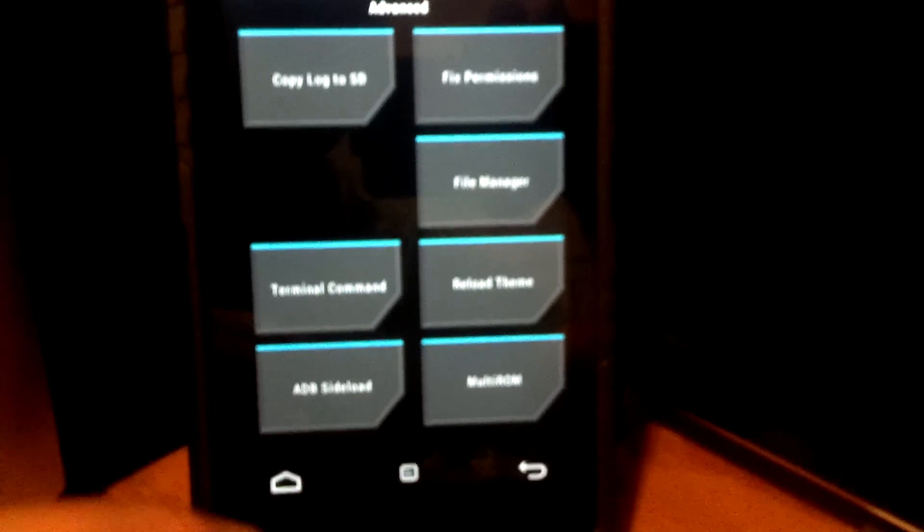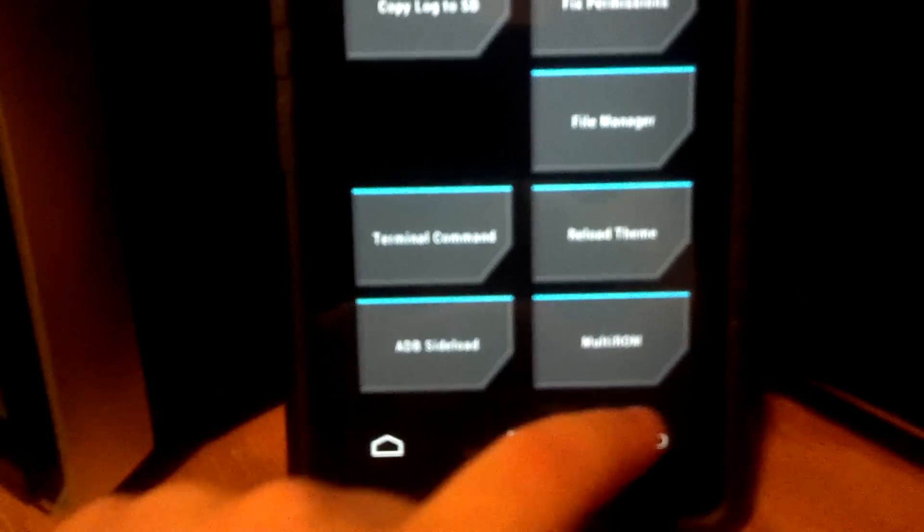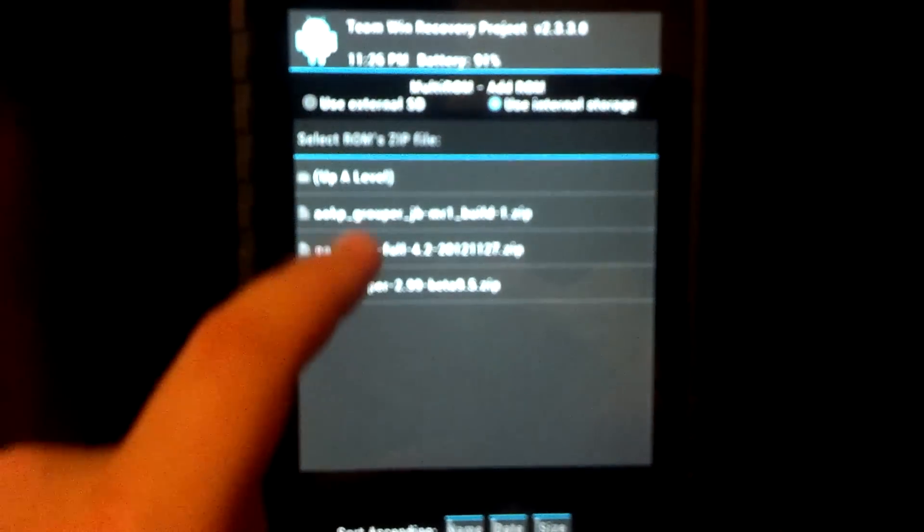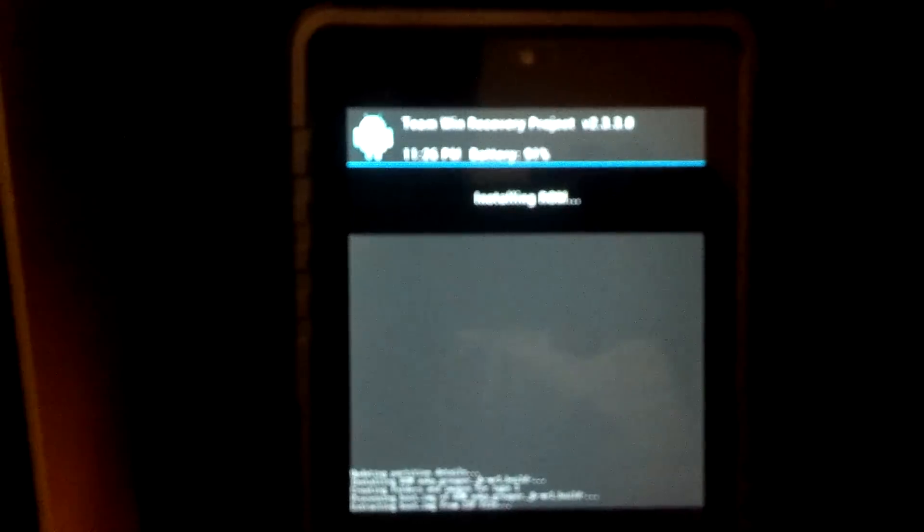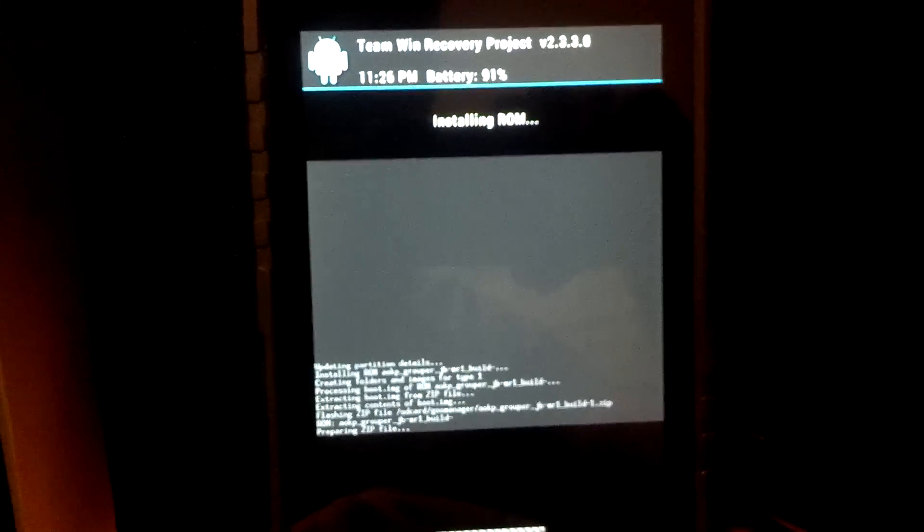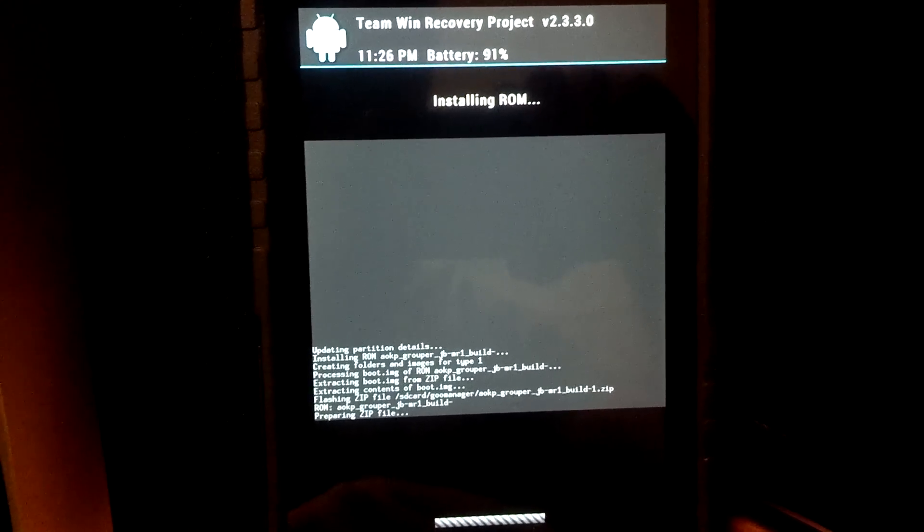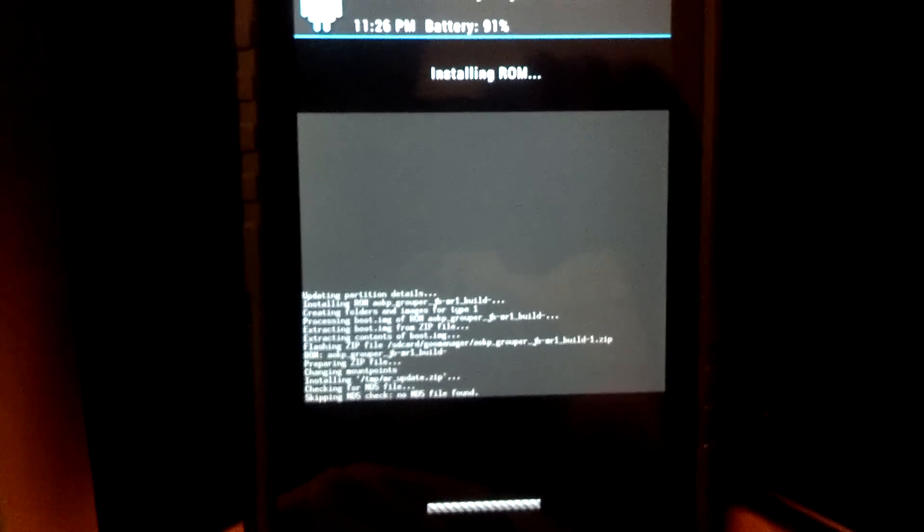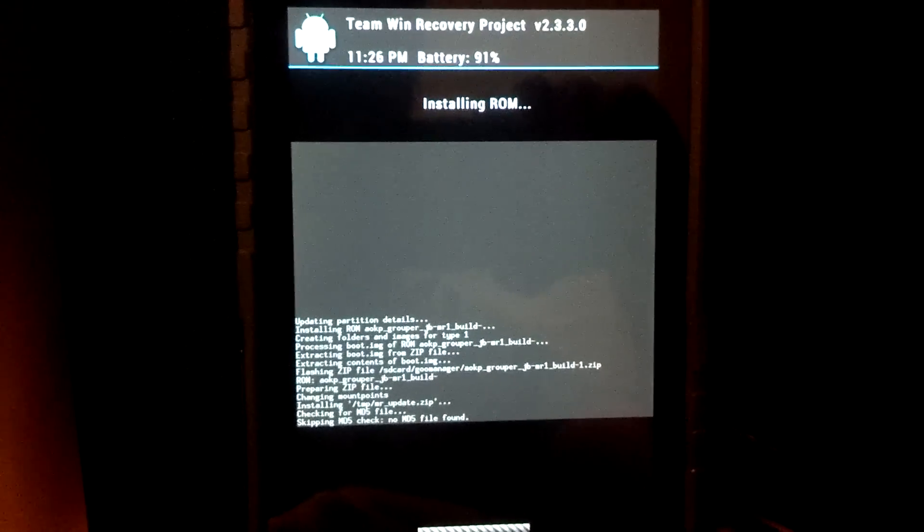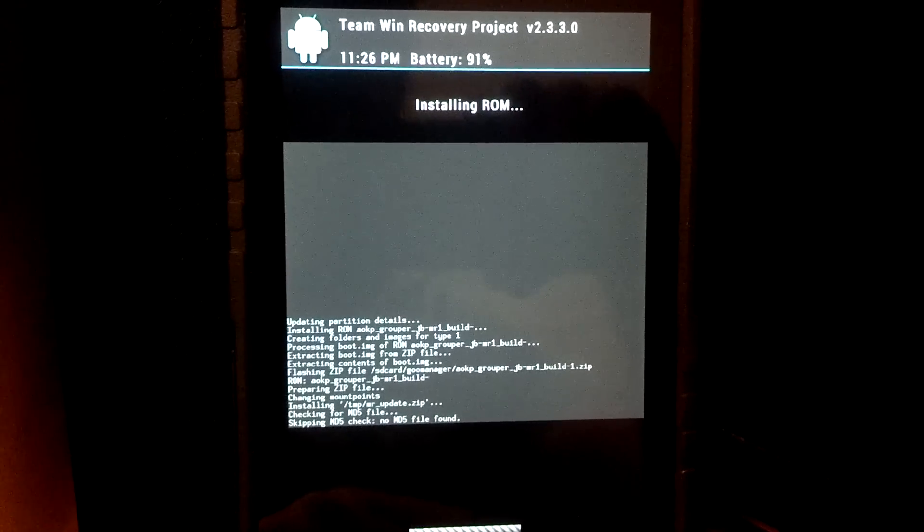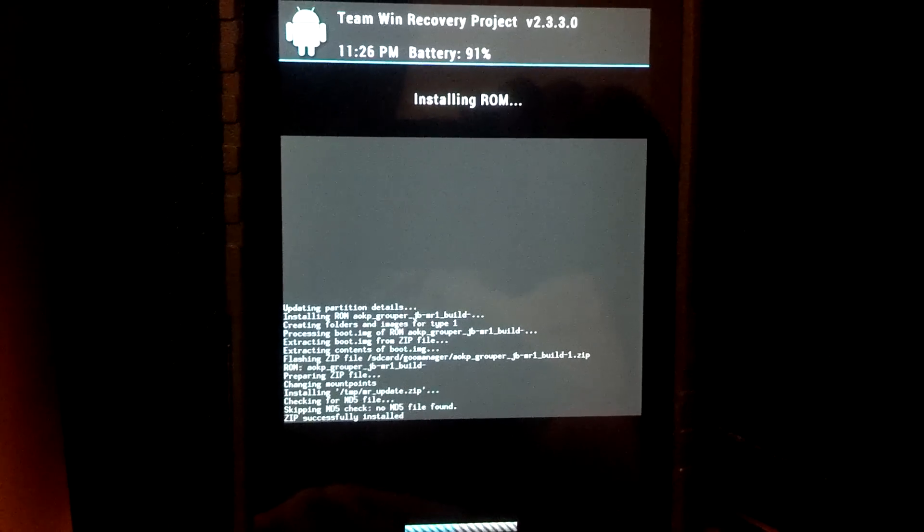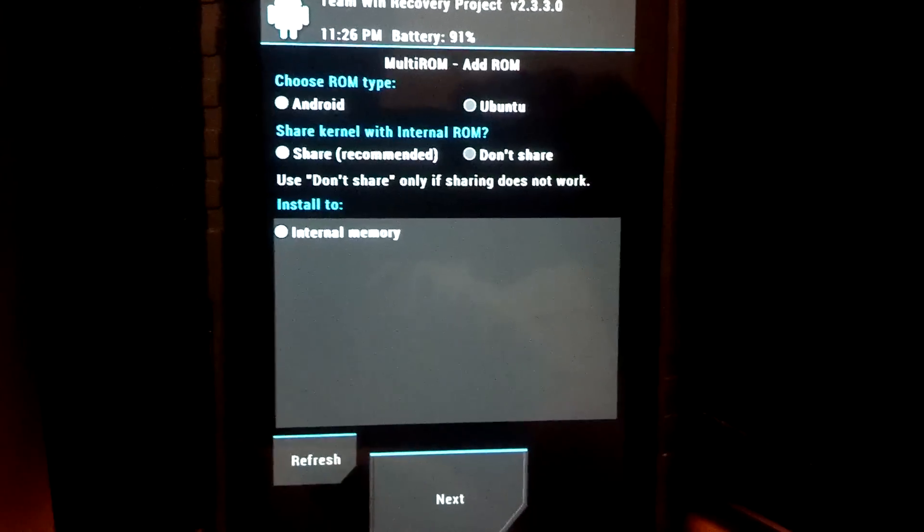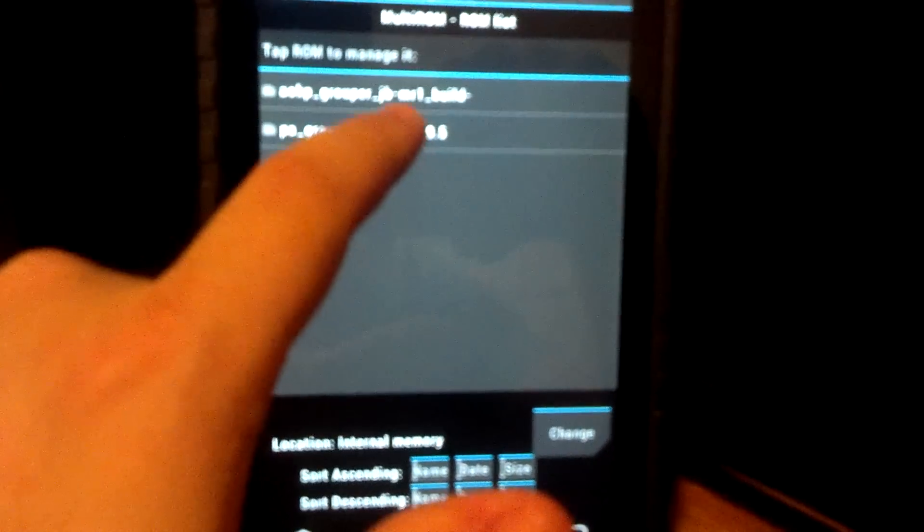So now let's go ahead and install our AOKP ROM as well. So we're going to go to Advanced, Multi-ROM. Let's add another ROM. That's all fine. Next, zip file. So we're going to do AOKP grouper, swipe to confirm. That's done.